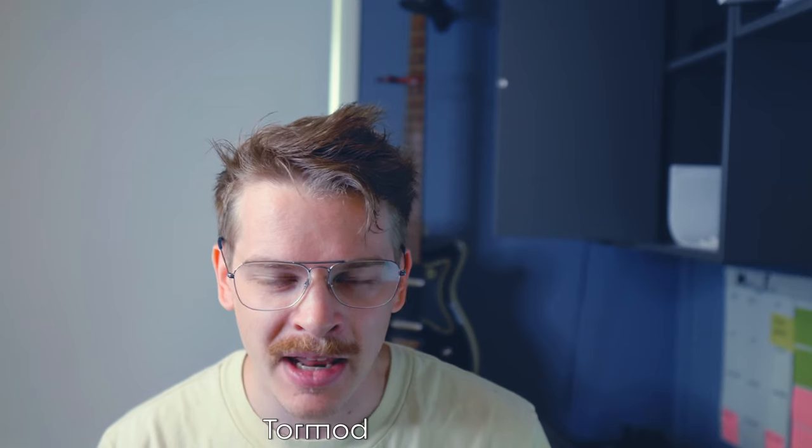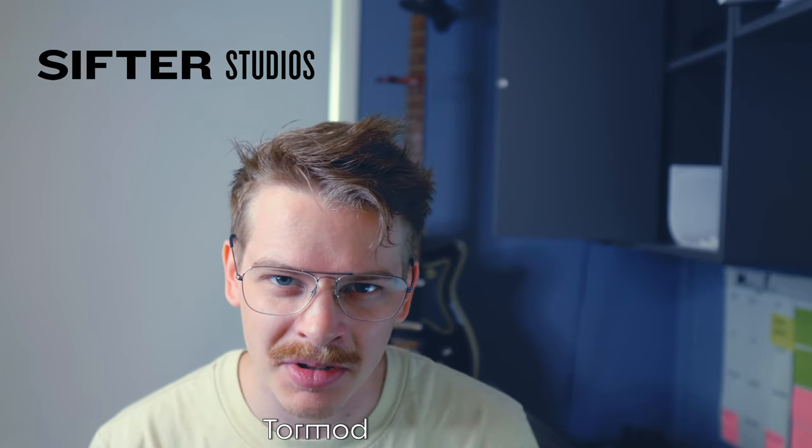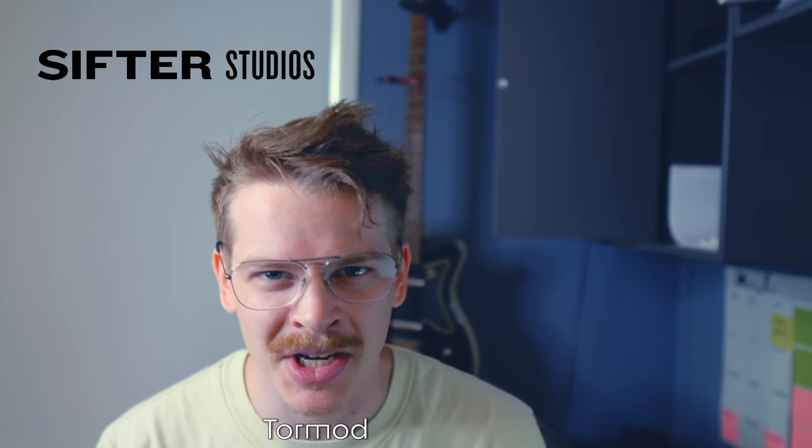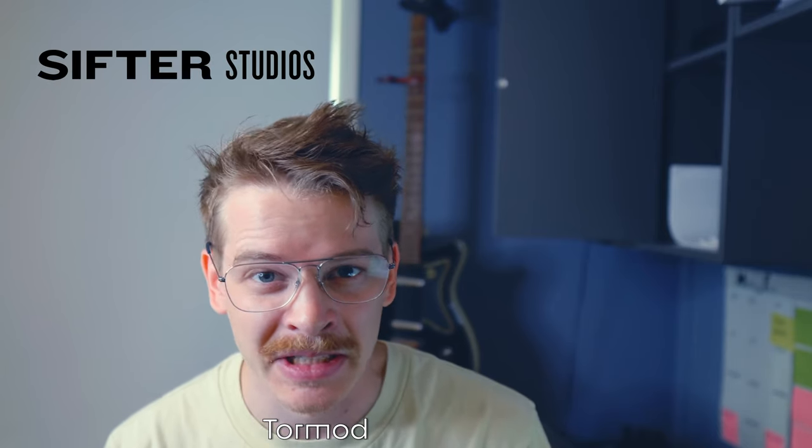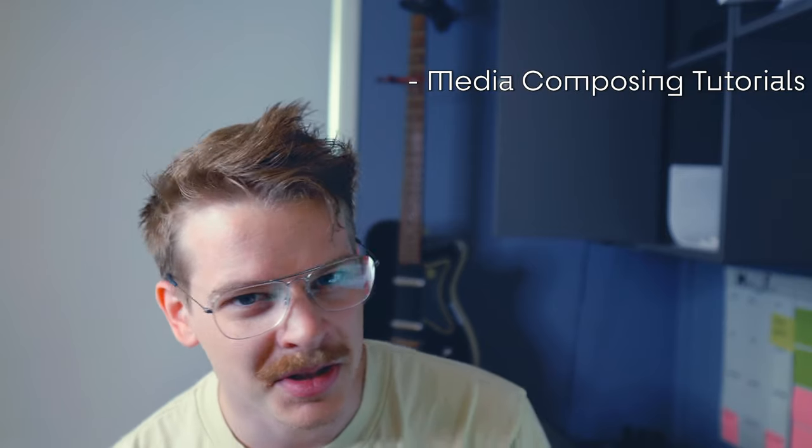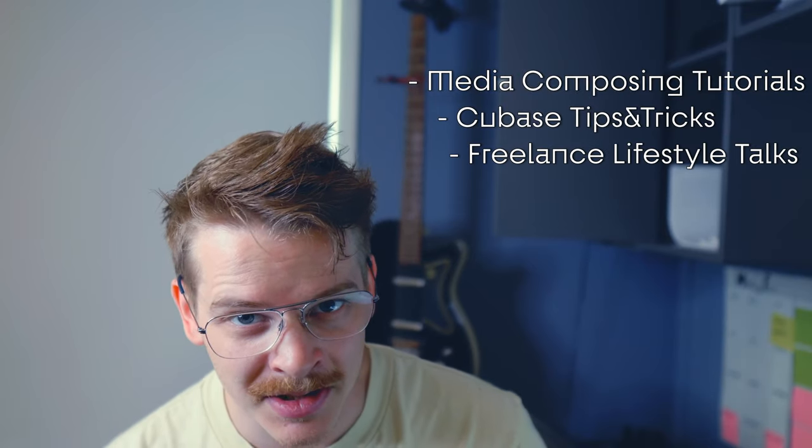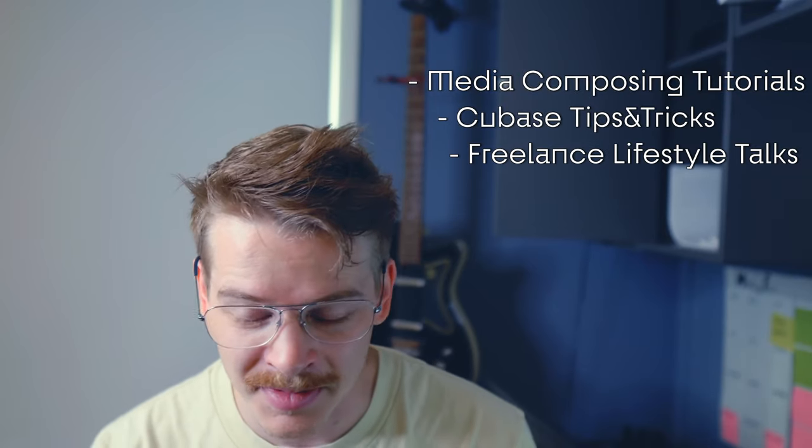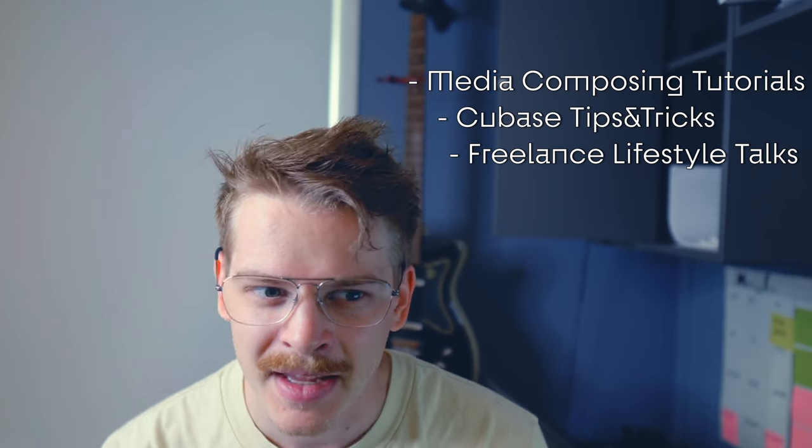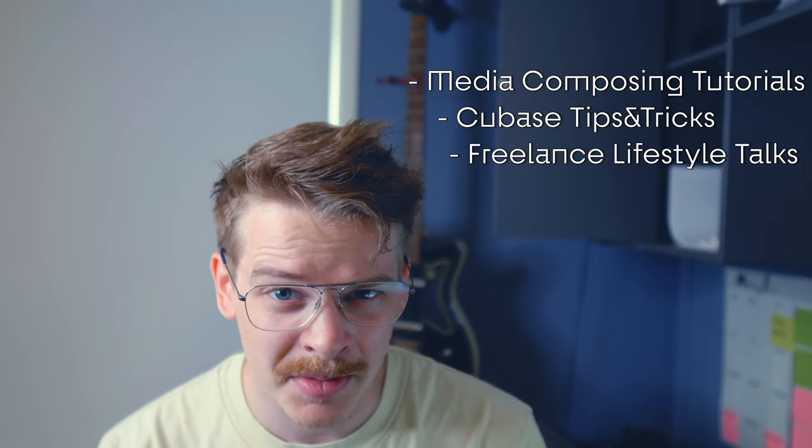If we haven't met yet, my name is Tom Wood and I run this channel called Sifter Studios. On this channel you'll see media composing tutorials, Cubase tips and tricks, and freelance talks from time to time. So if that sounds interesting, make sure to subscribe.